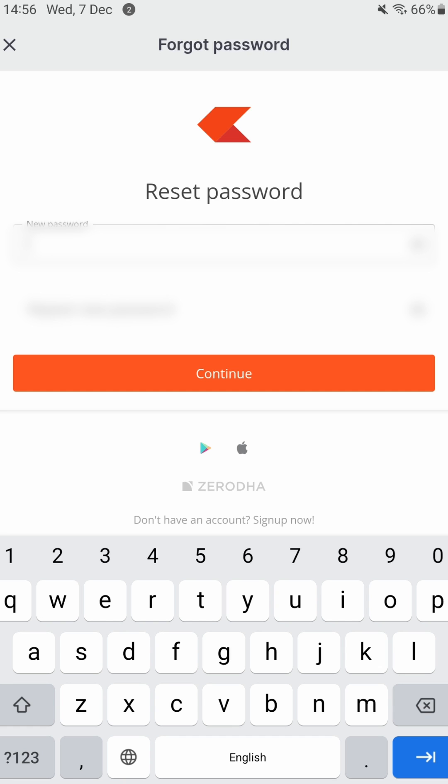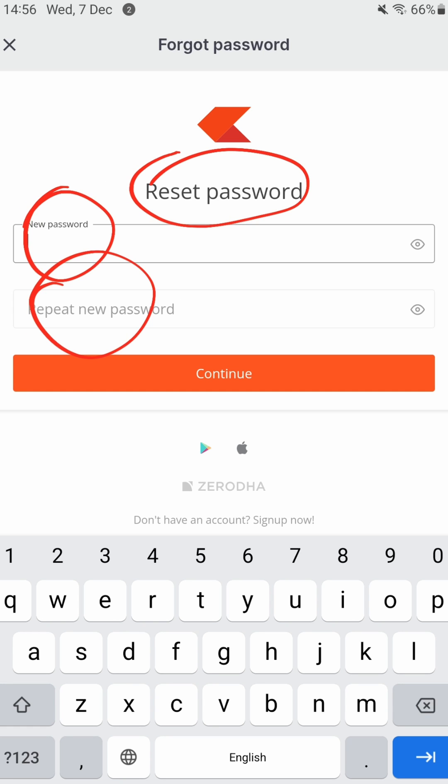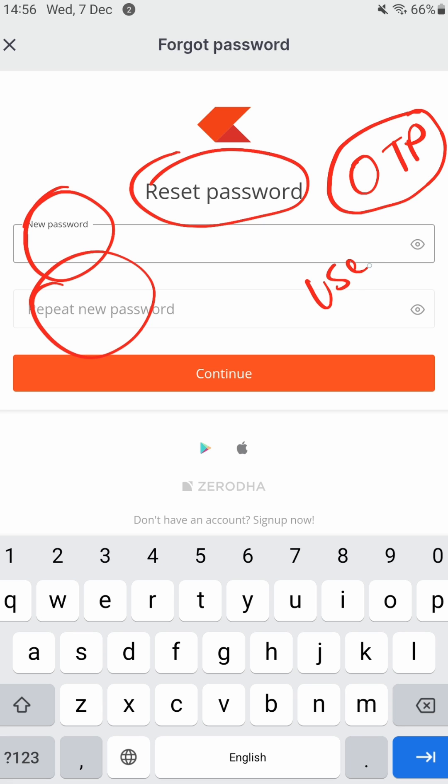And here you can see that I can now reset my password. Now if you already remember your password, stop over here because something amazing has happened. The OTP SMS which I received had the user ID of my...